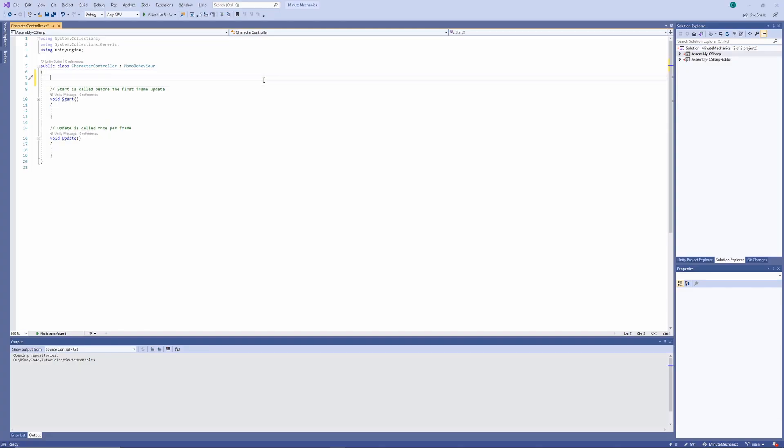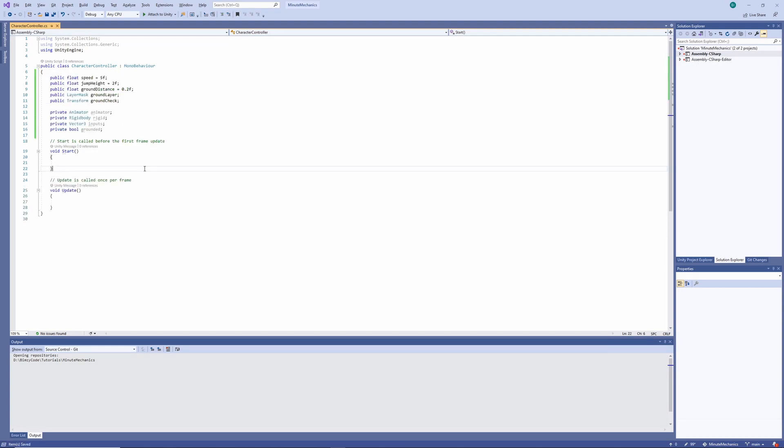To start things off, let's create our variables. We've got a bunch of public variables which we'll use to control a lot of the behaviors of our character controller within the inspector. These are things like the move speed and the jump heights. And then we've got a bunch of private variables in our class, which we'll also use to create the functionality of our character controller.